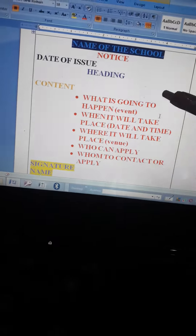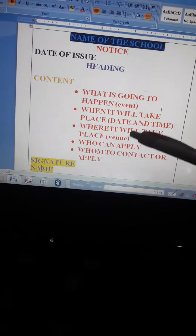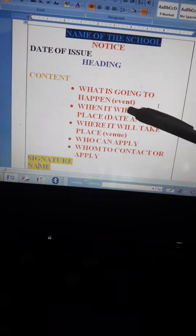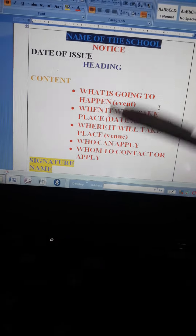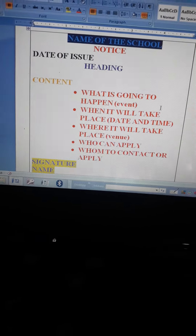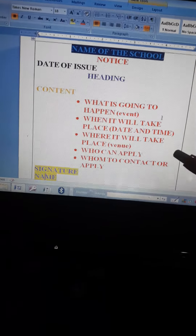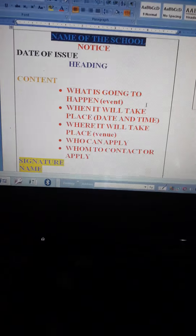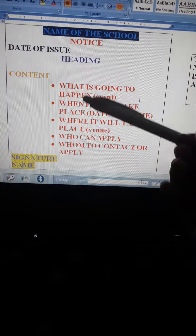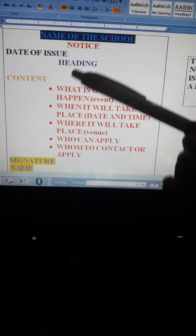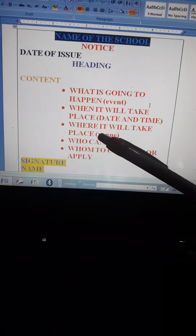After that, we have the body of the notice — the content you are going to write. If you are informing about a debate competition, you have to write the details: what is going to happen, when it is going to happen, where it is going to happen, whom you can apply, and whom to contact for the purpose. So these are the five W's we need to remember while writing the notice.